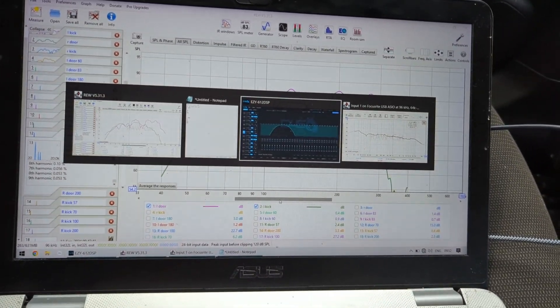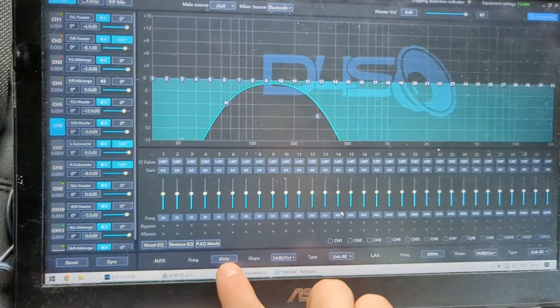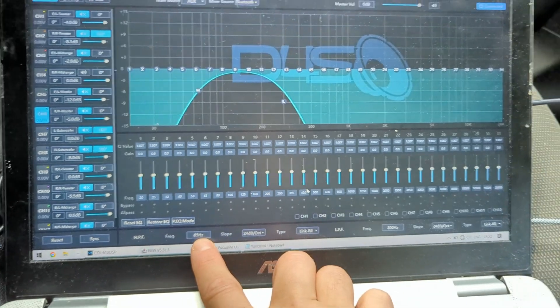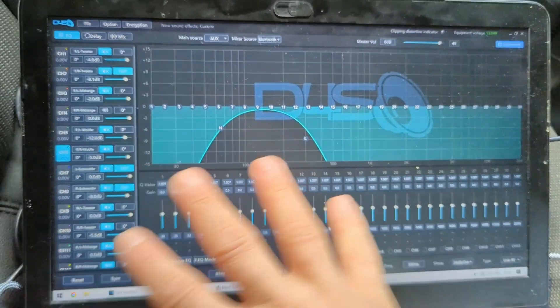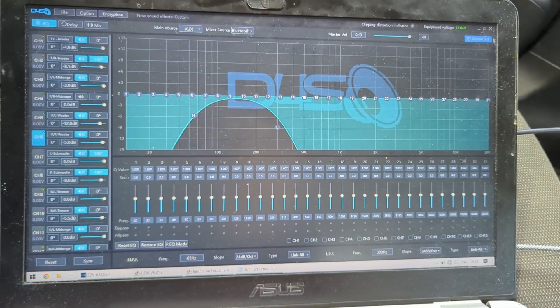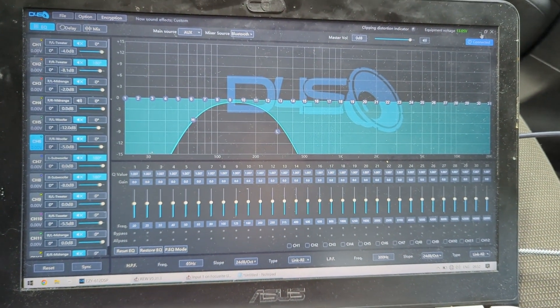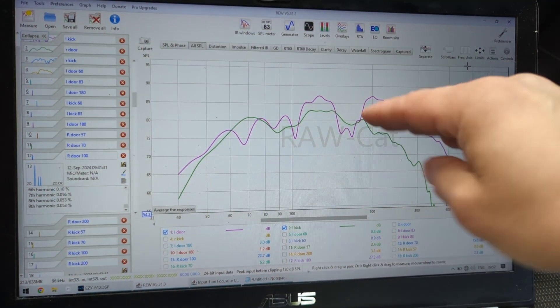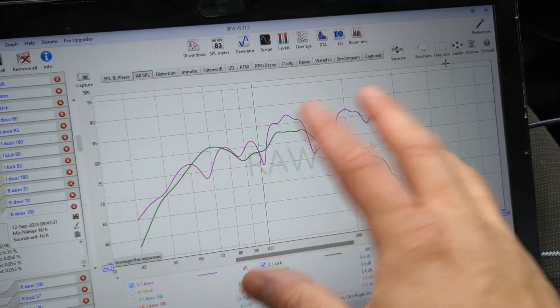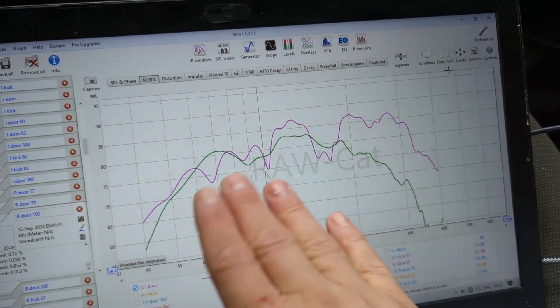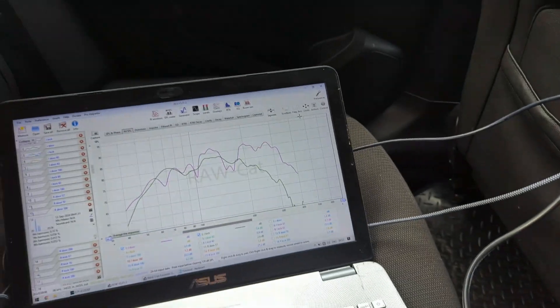I didn't want to use any EQ. I just put crossovers, so in the DSP software I crossed them 65 Hz and 300 Hz. There's no EQ, no nothing. The only thing I did is I pulled the level just a little bit to kind of match them, and you can see they're kind of similar level.